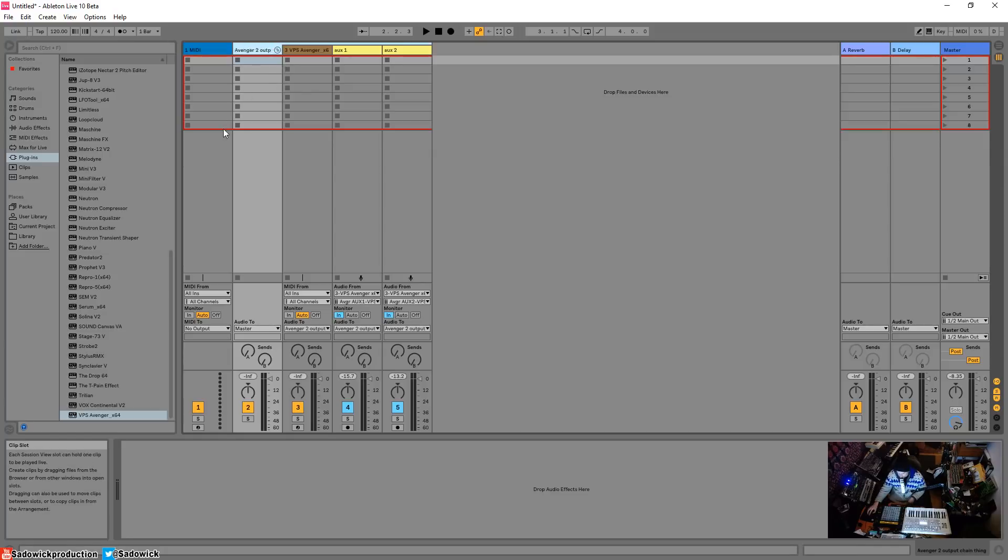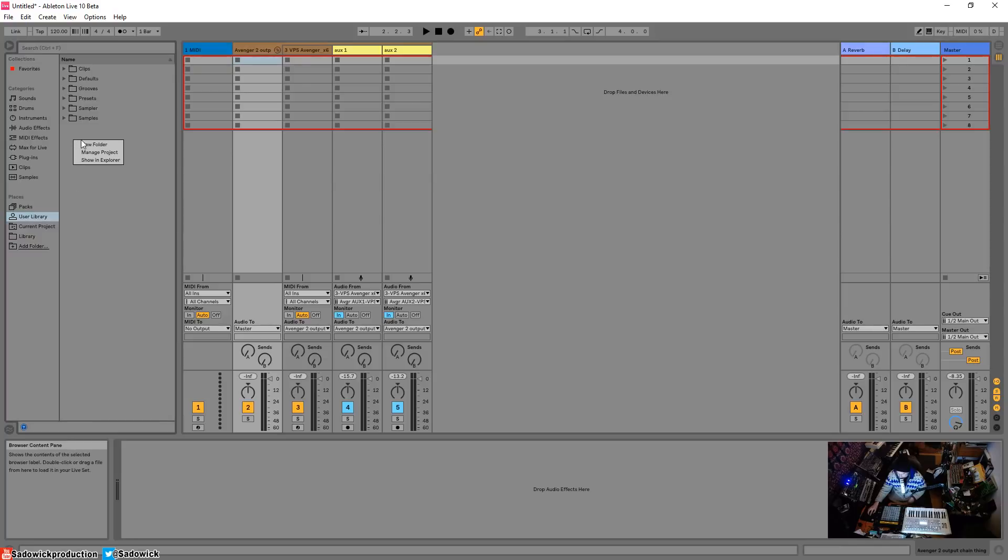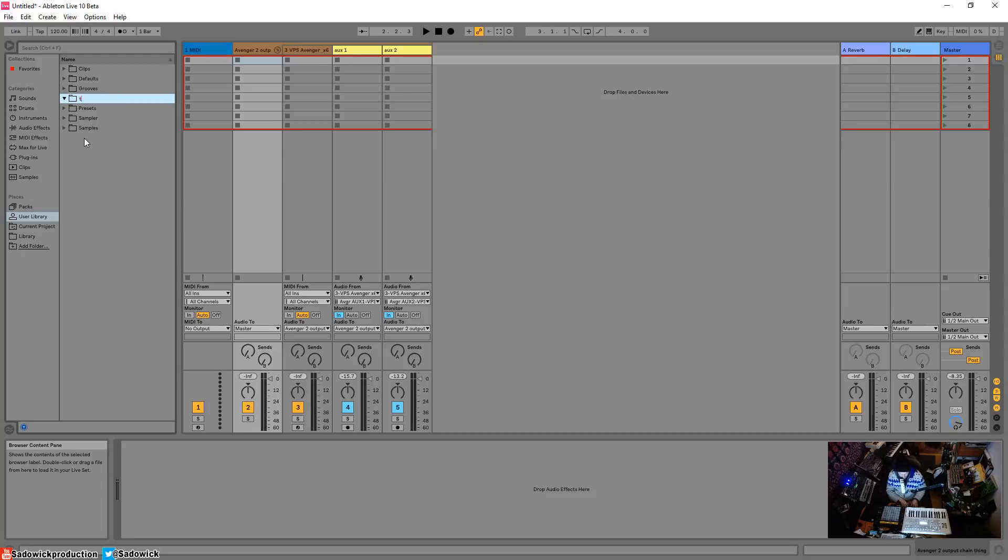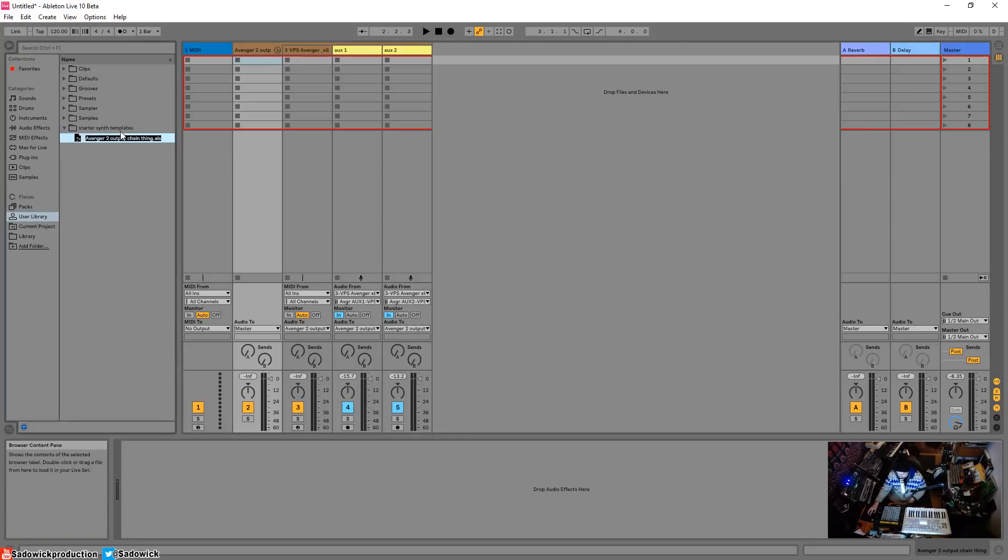Name it whatever you want. If you want to save this, first you got to make sure you have nothing on it. Go to user library and let's make a new folder called starter synth templates. Name that, drag this entire guy into here, boom. It will save that as a live set technically.